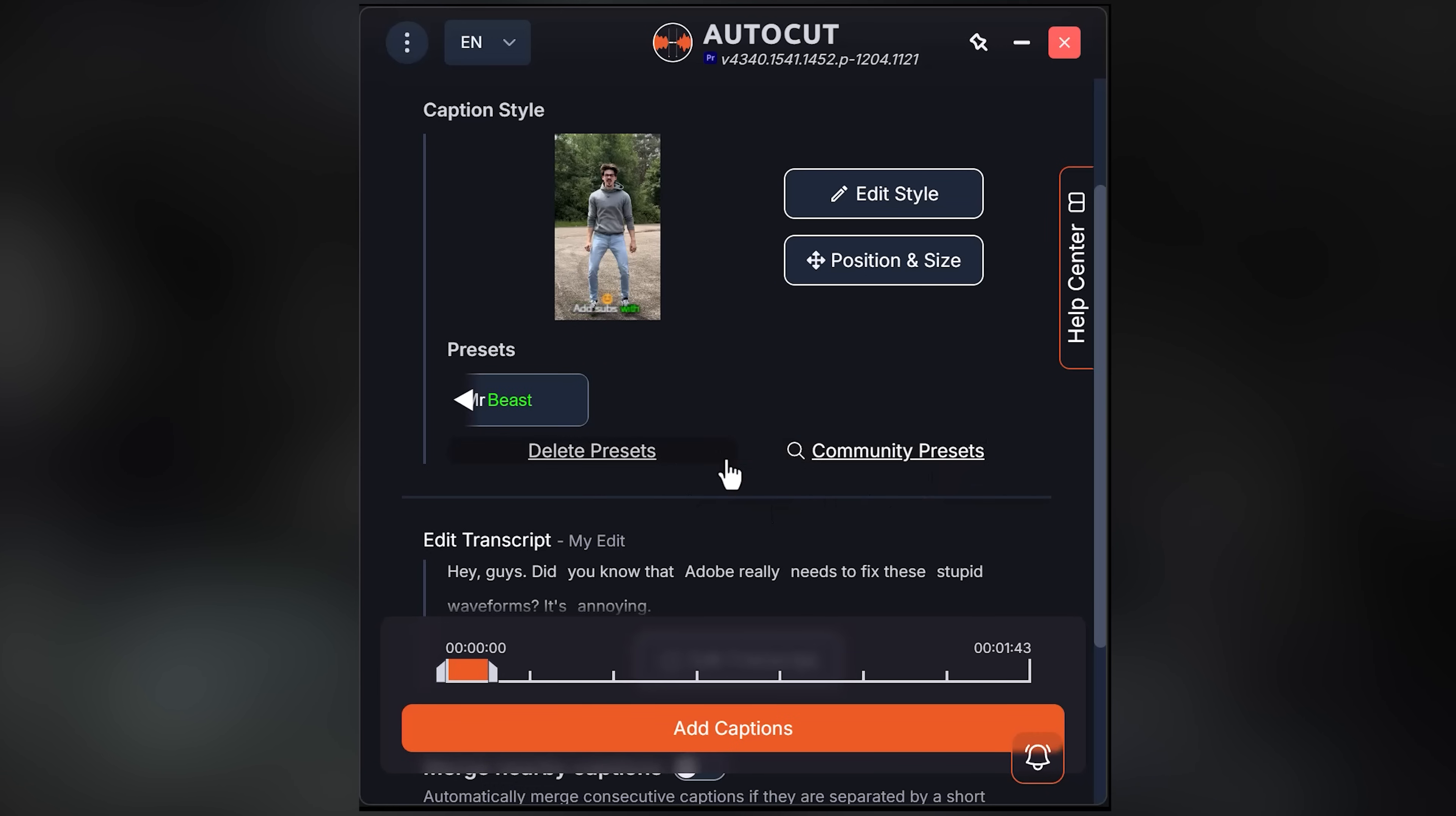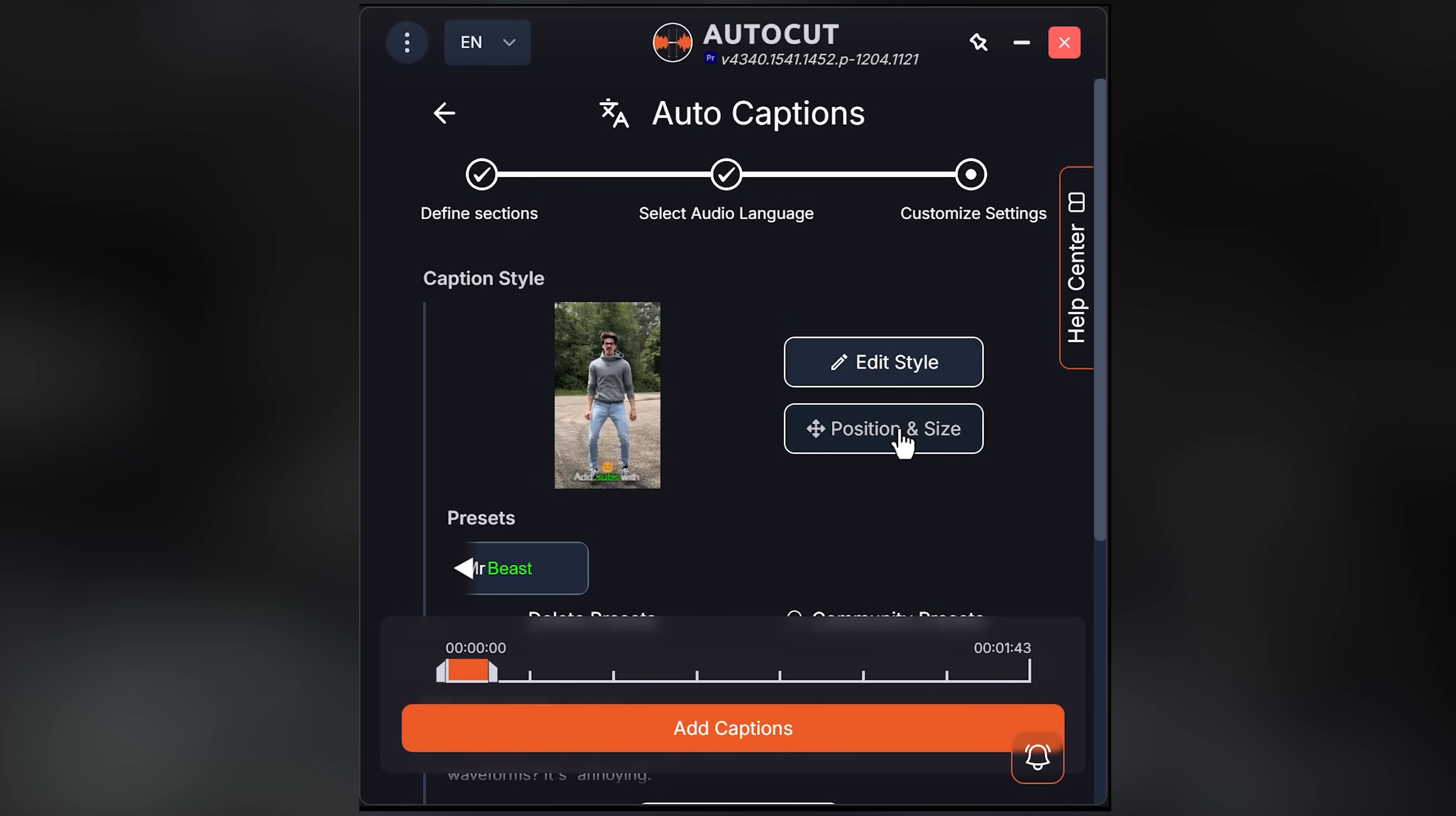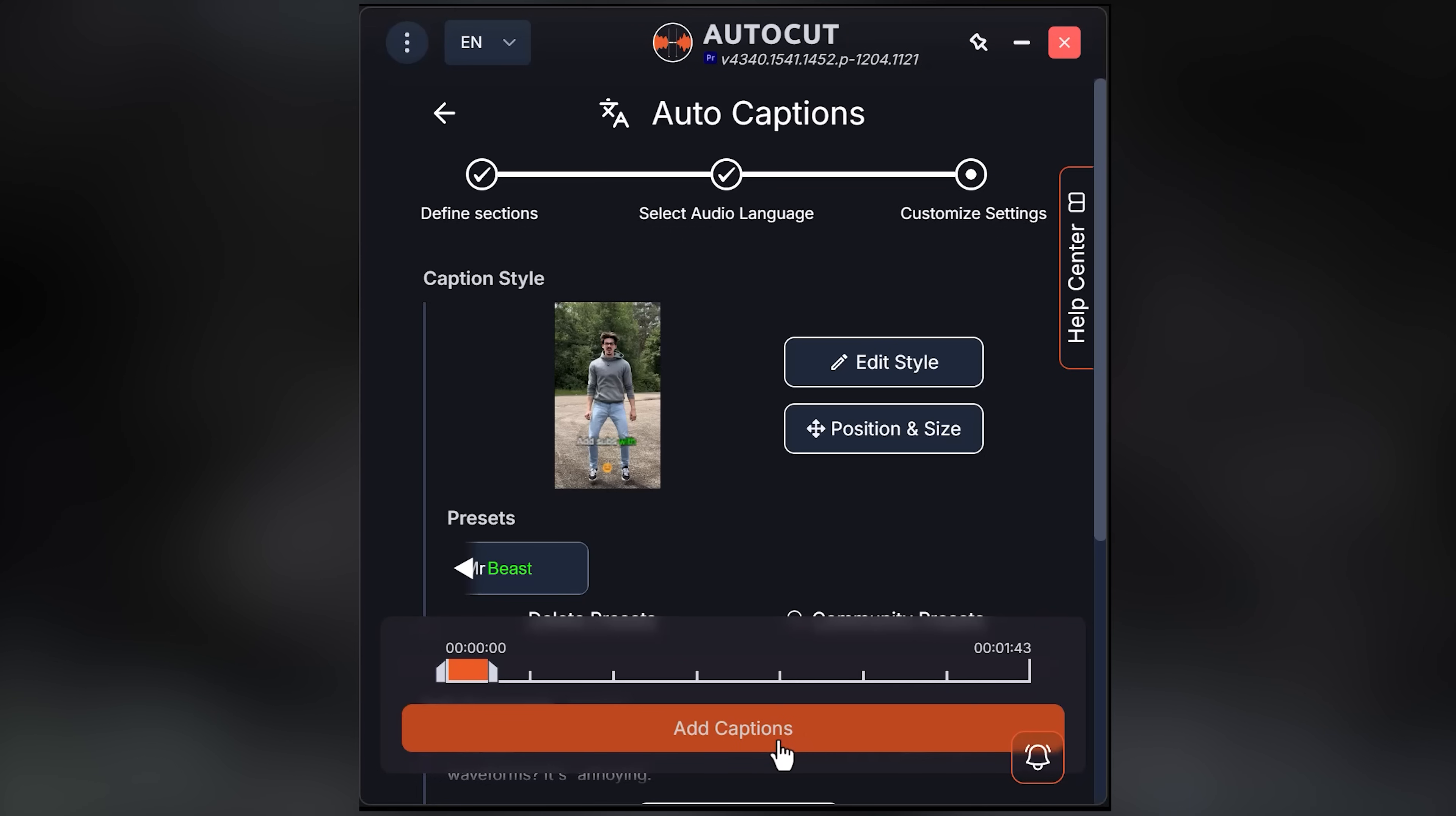If you scroll down, you can edit your transcript to fix mistakes, but even with my weird accent, AutoCut translated everything perfectly, so you probably won't need this. Then of course you can also reposition and resize your captions if you want. This is really really powerful, and I'm so glad I can do this without leaving Premiere. When you're done, click on apply, then click on add captions.